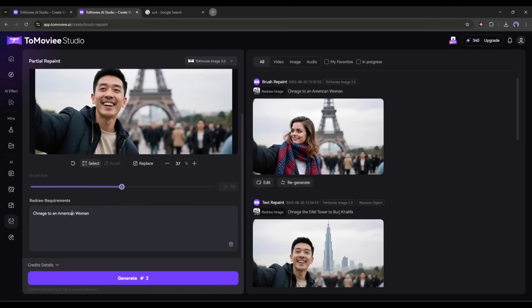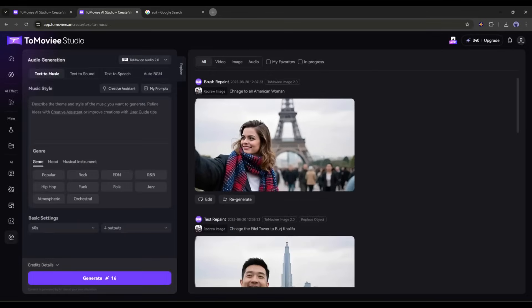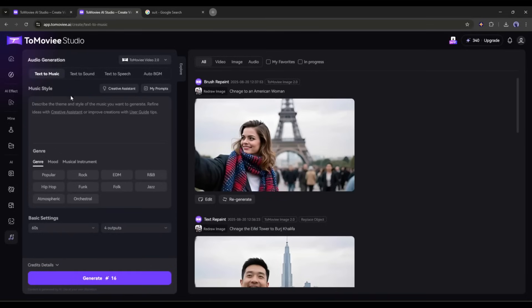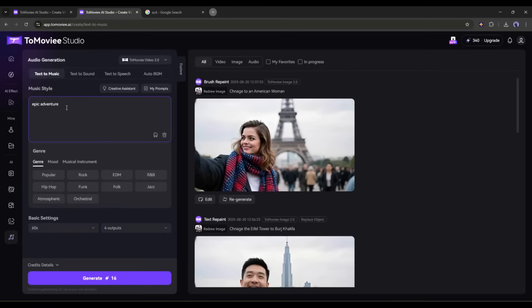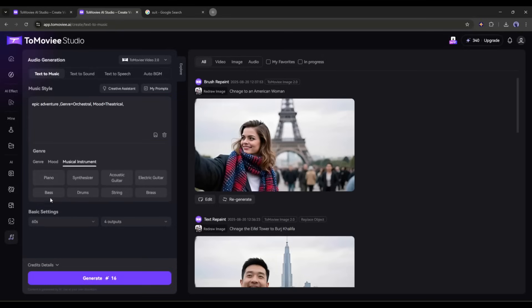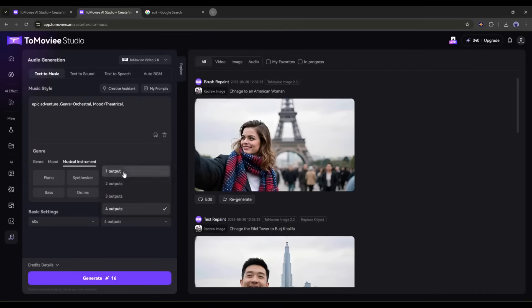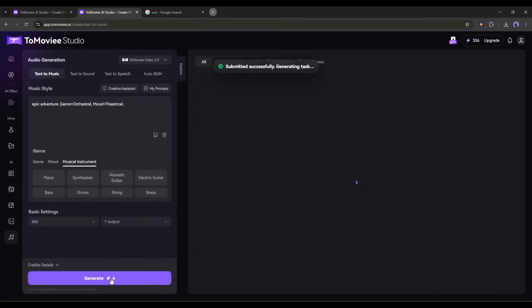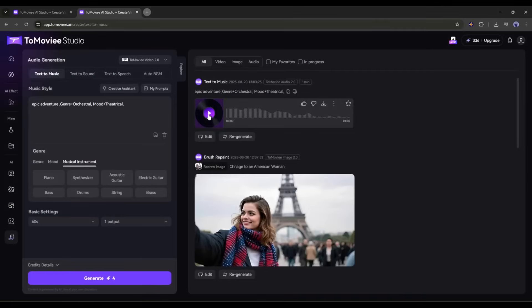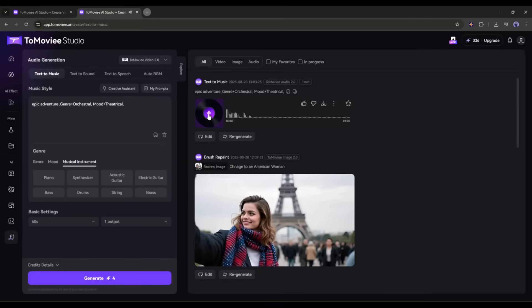Now let's talk about the audio generation. To generate sound and music, go to the audio generation tab. Here you will find several options. First, we have text to music. Let's create a music clip. Here we have to mention the music style. For example, I am typing epic adventure. After that, you can set the genre, mode, and musical instrument. Once done, set the duration and number of tracks you want to generate, and then hit the generate button. After waiting for some time, I got this music track. And the result is amazing.